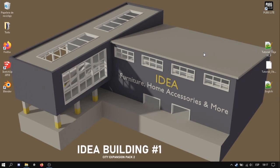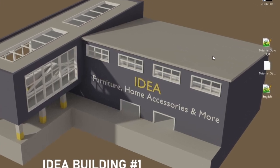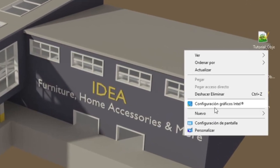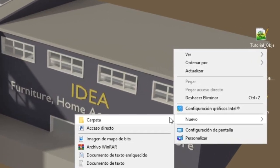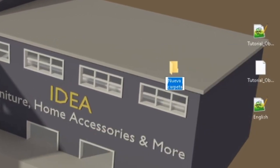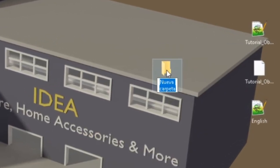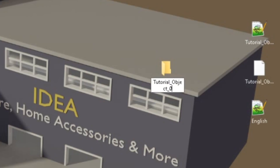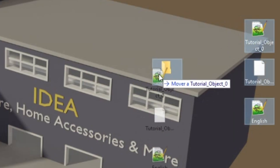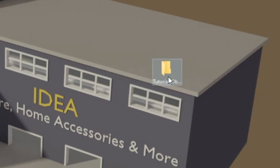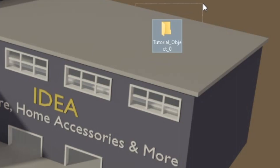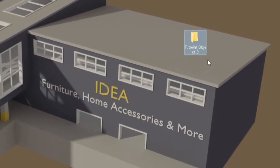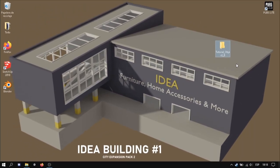So the first thing we need to do is create a folder with the same name from the files. In this case it will be tutorial underscore object underscore zero and just we drag. Now this is the entire object, so if we go to Unturned we will see this object.